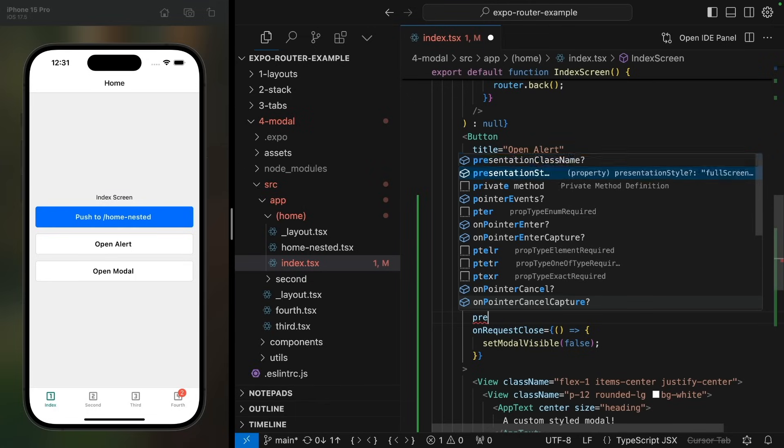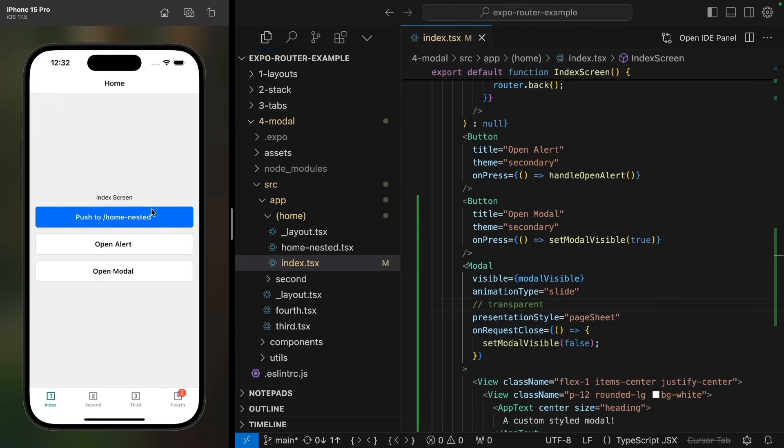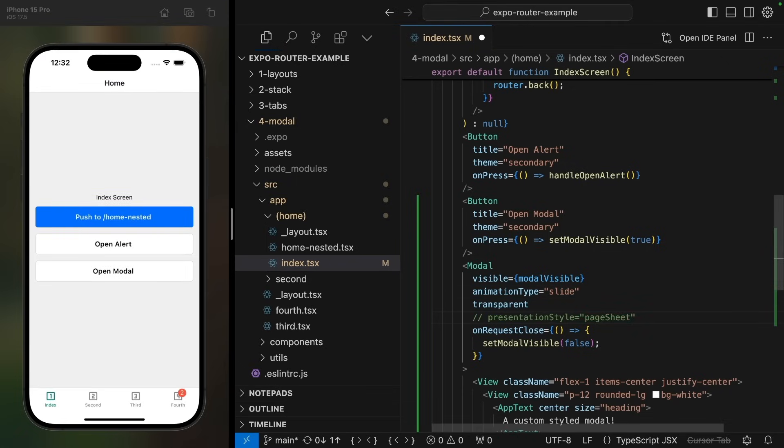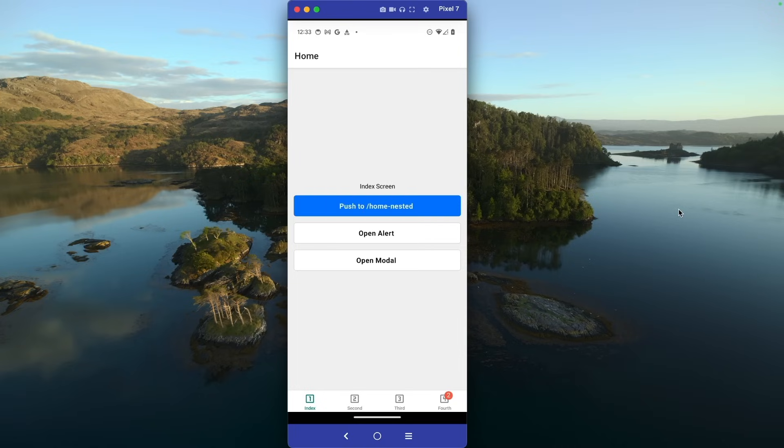There's also other presentation styles. For example, with page sheet, we get this very iOS native animation. And we can pull down to close it. And of course, the same modal component works on Android.